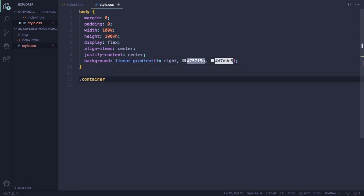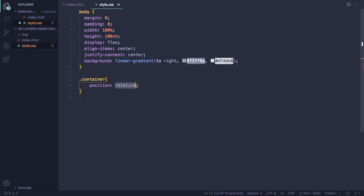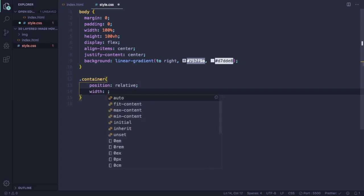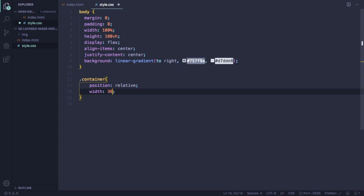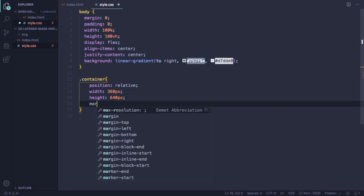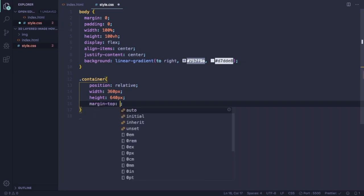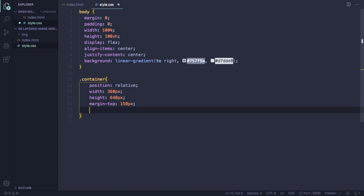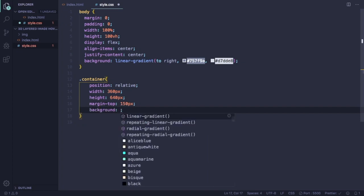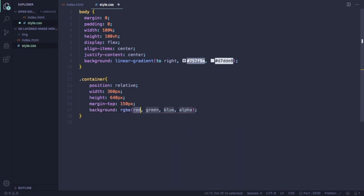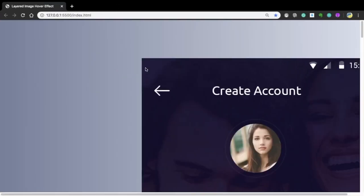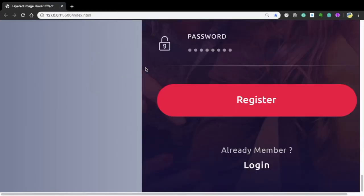Now let's target our container. Position is gonna be relative. Let's give it a size, 360 pixels width and a height of 640 pixels. And let's also give it a background. The body has a background and this one is also gonna have a background, a different one. Let's give it a black background, 0 0 0, and the opacity is gonna be .1.